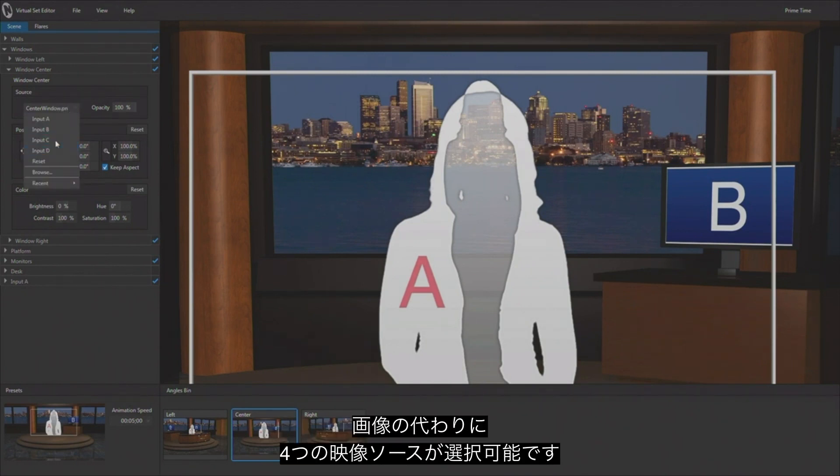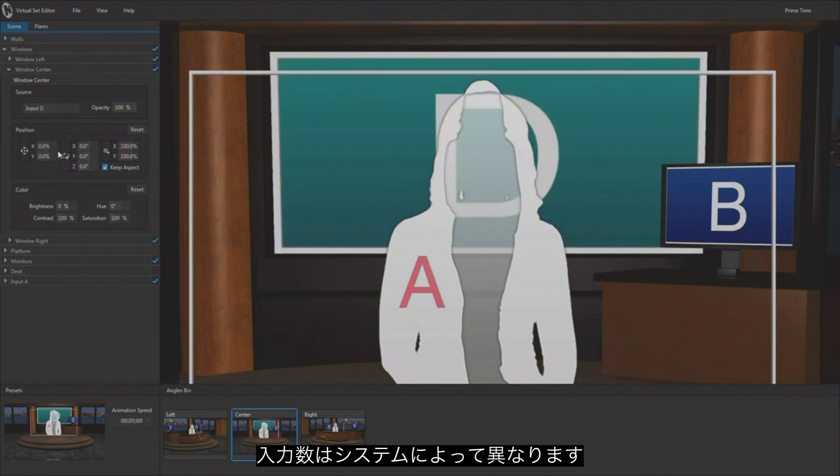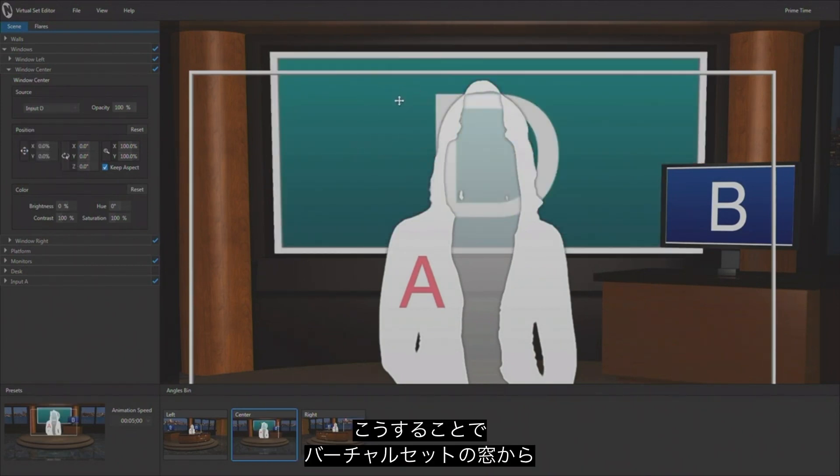Now instead of putting an image in there, I can put any of the four inputs, again as long as I'm working with a system that supports four inputs. So we now have the ability to have a live camera on the event, and that is what we're seeing out the window of our virtual set. And this really helps to solidify that illusion of you being at the event and having this virtual environment that you're working within.